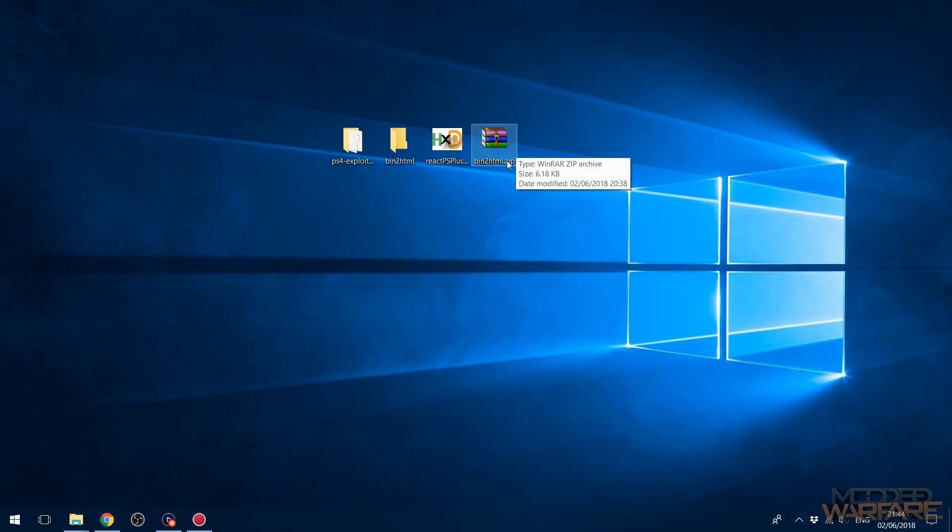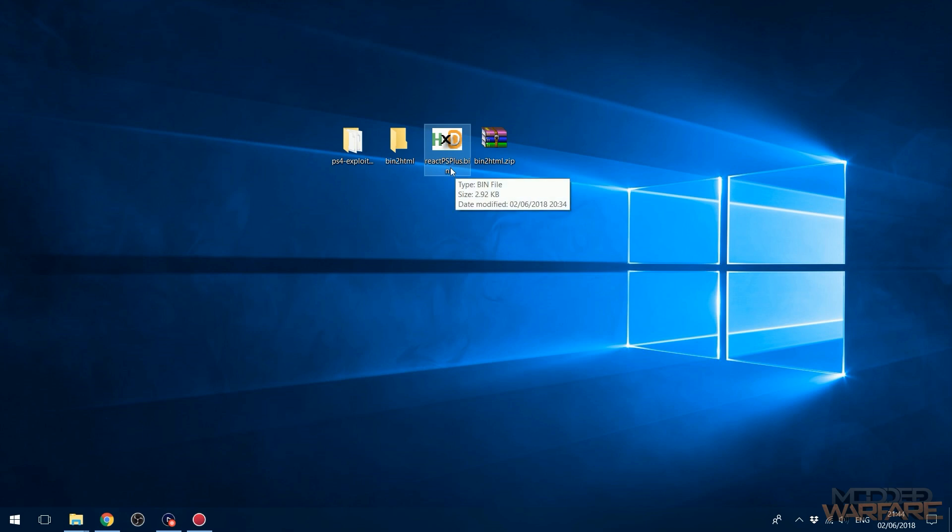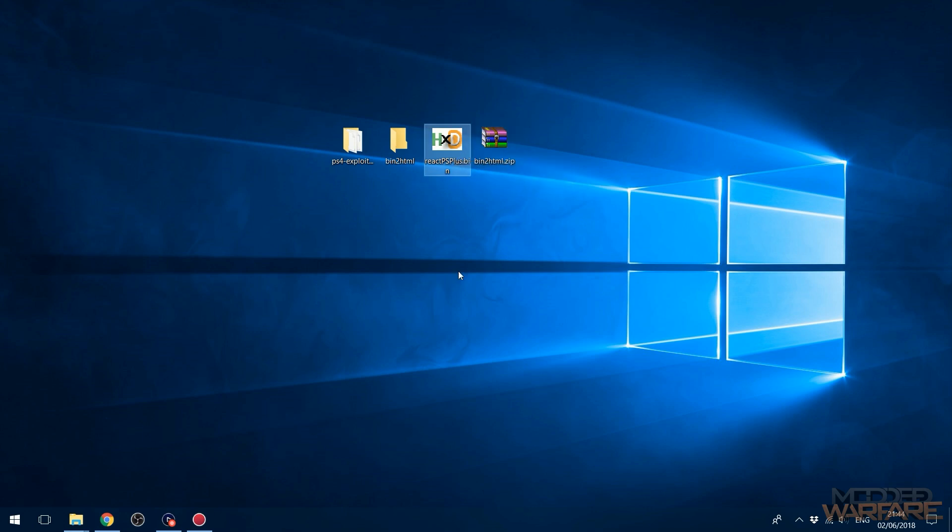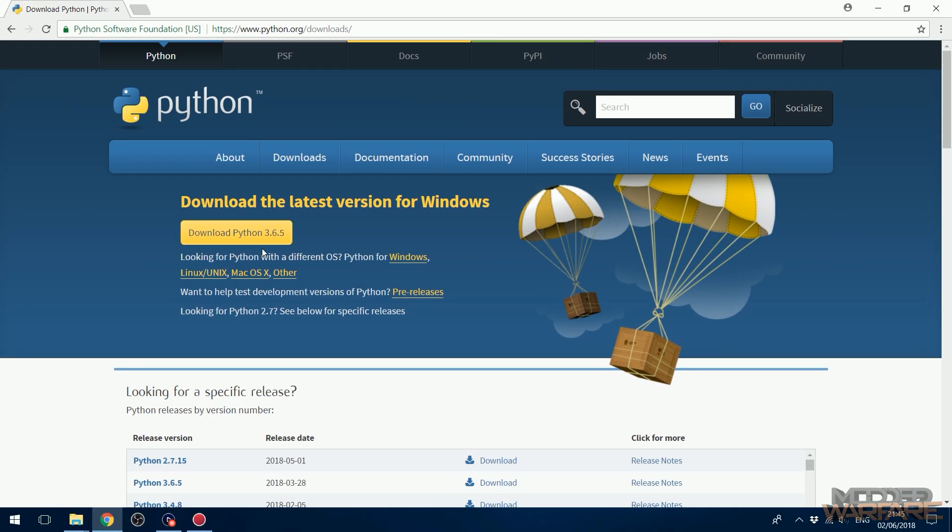So if you want to add your own payloads in here, you're going to need bin-to-html and a payload that you want to convert so that you can host it. So I have React PS Plus, which basically allows you to play expired PS Plus games by resetting your system clock back to 2013. So in order to convert this .bin payload into a form where we're able to add it as a button in the webkit so that we can just load it from the webkit, what we need to do is first of all download Python. Make sure you have Python version 3.6.5 installed.